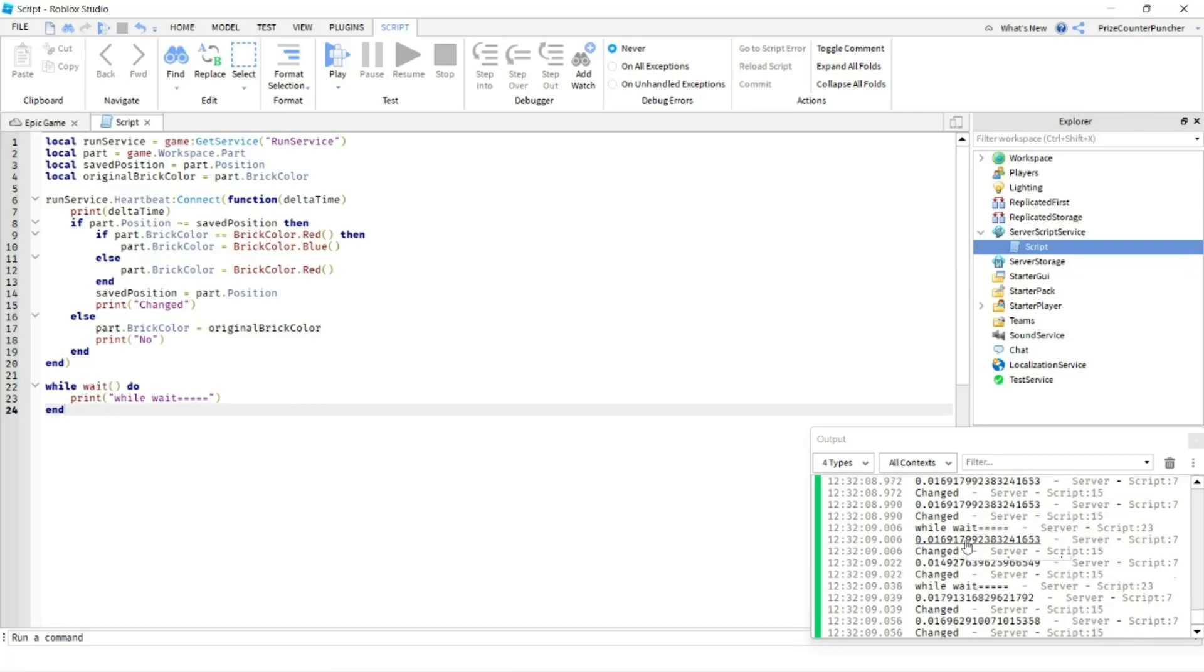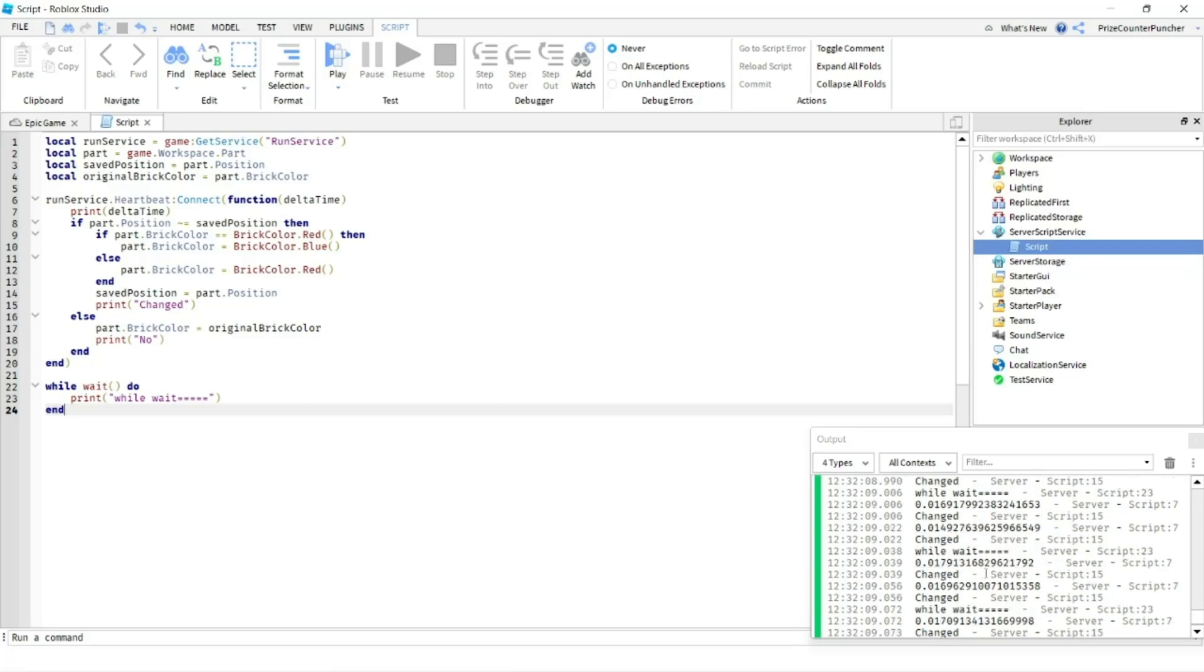And again, down here, we see the same thing. So every two frames, you get one while wait. And if you're unlucky, maybe three frames passes before the while wait gets executed.